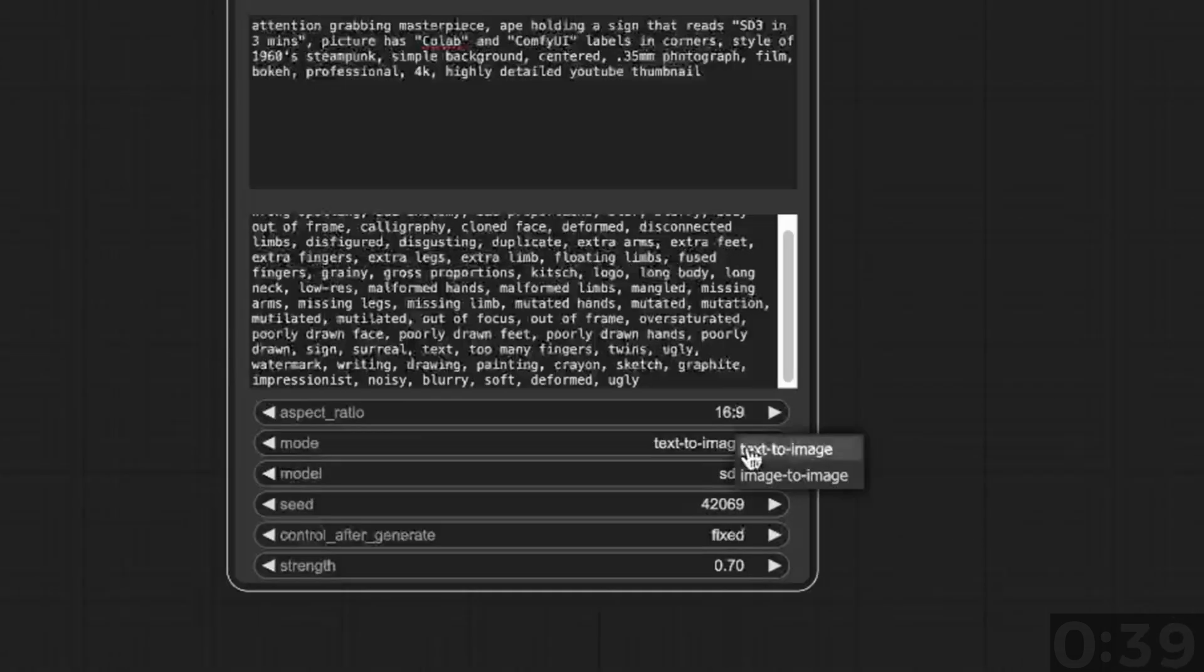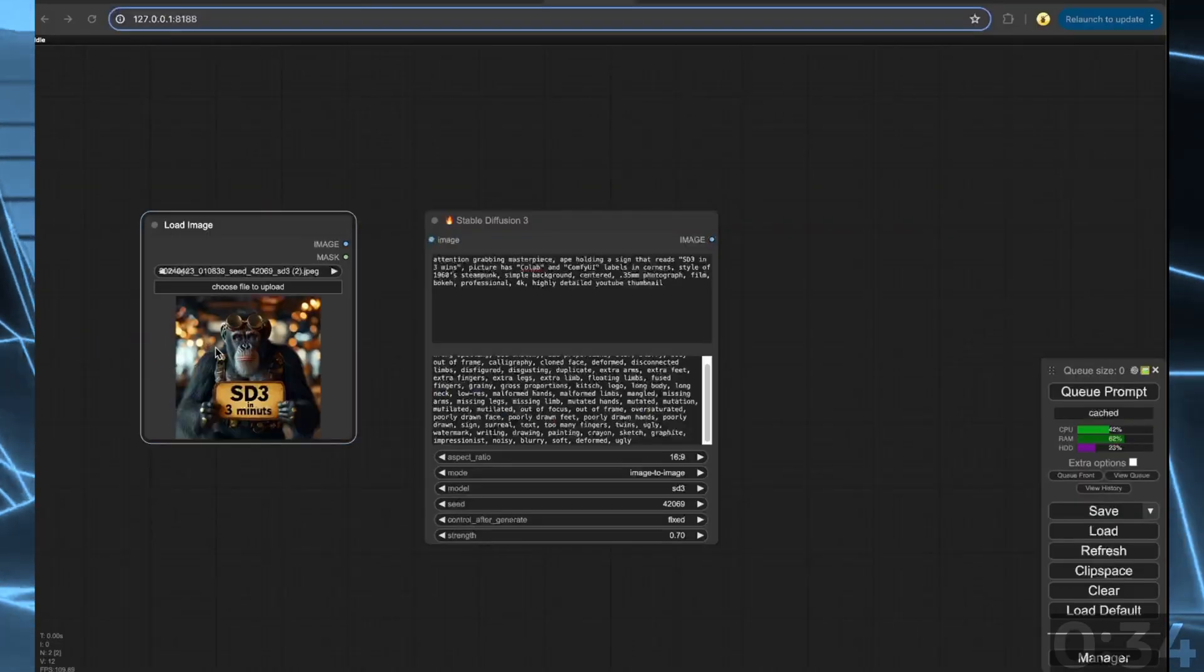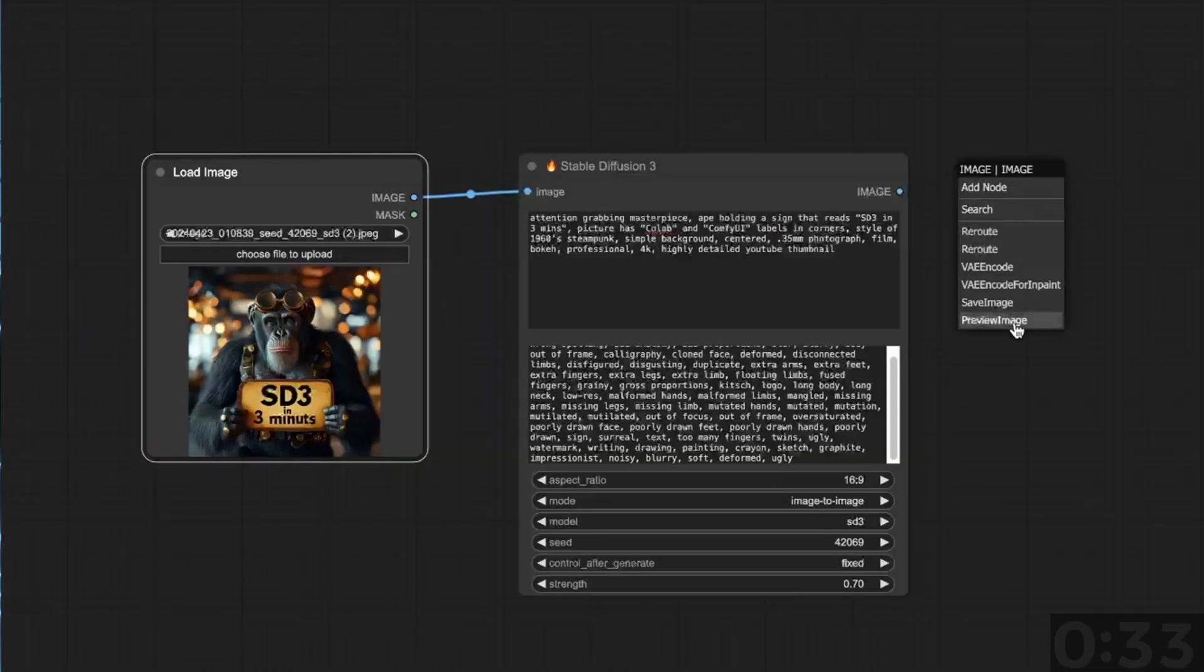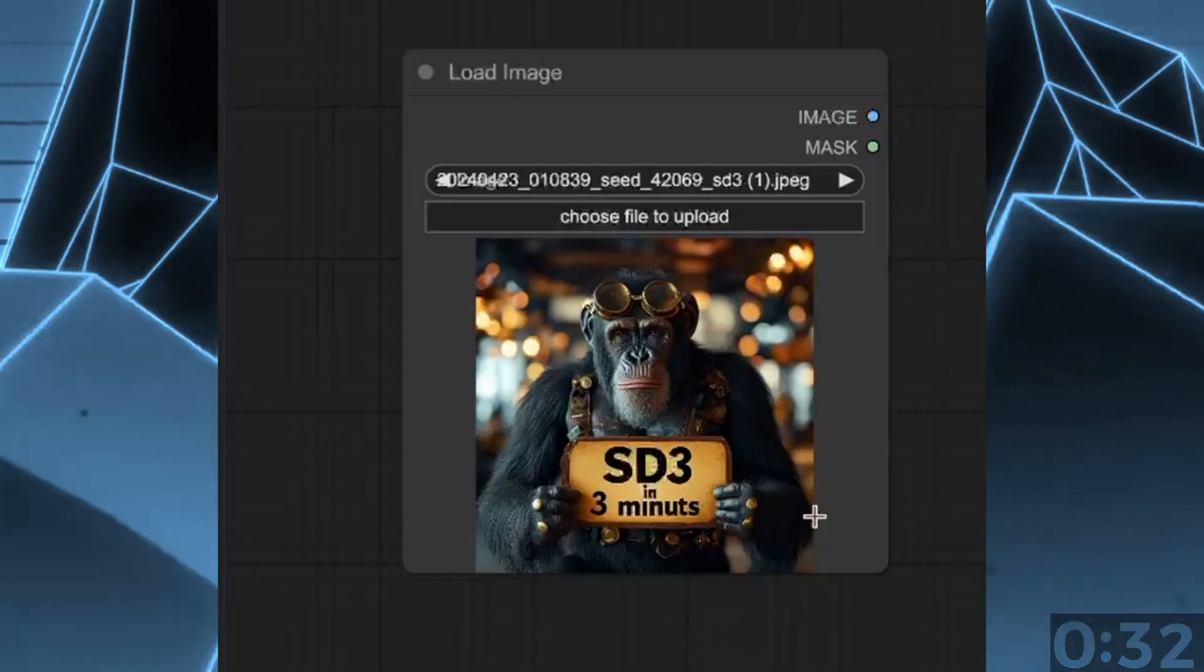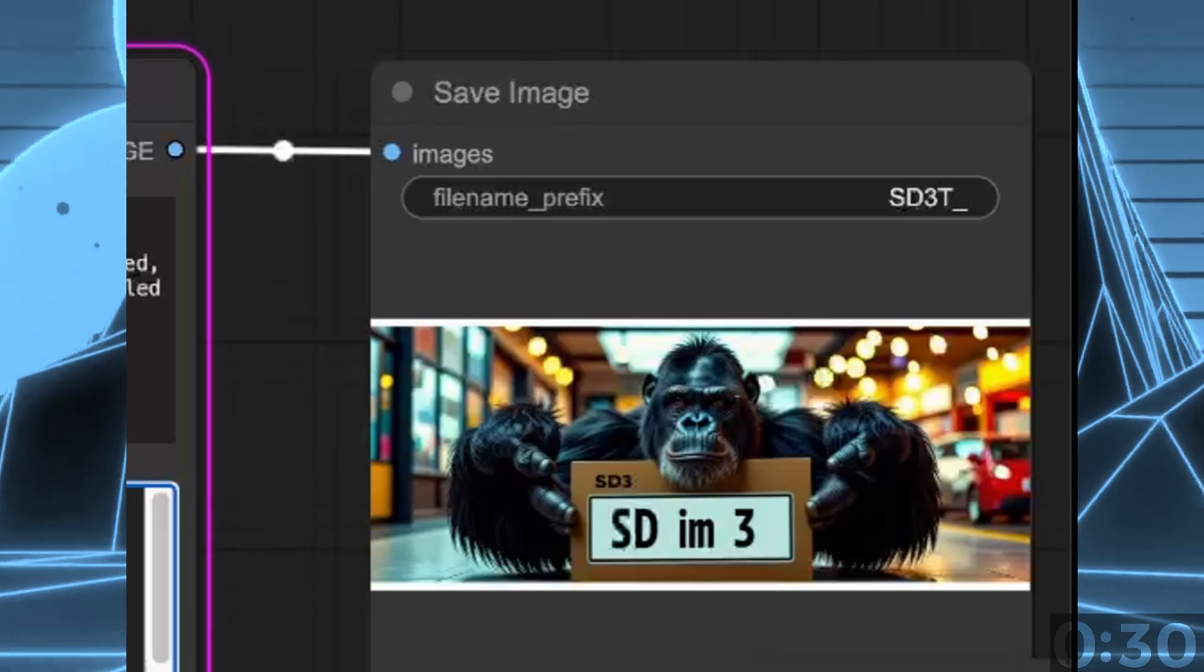And if you want to do text to image or image to image, here I'm feeding in an image by loading it, and you'll see that it has changed the aspect ratio.